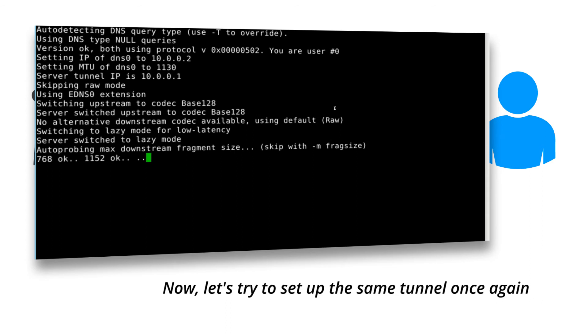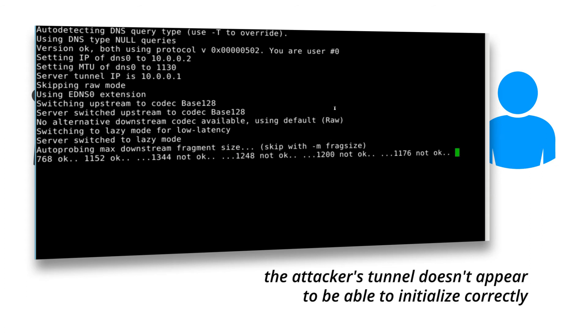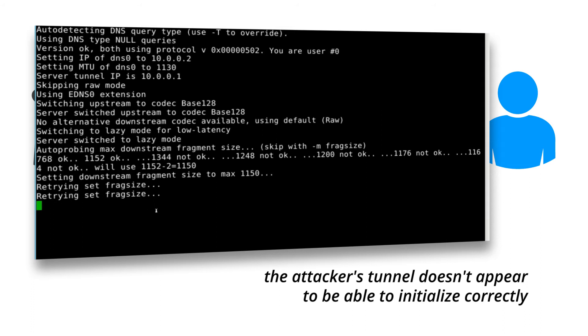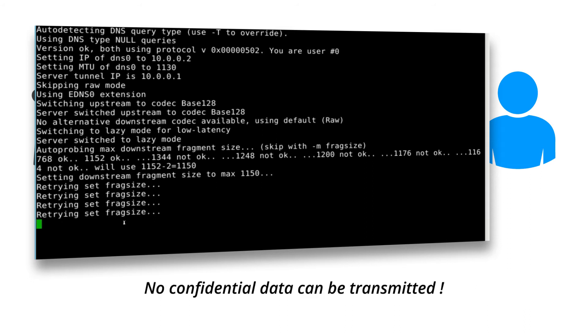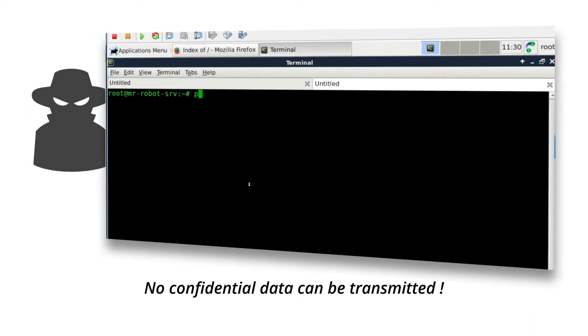Now, let's try to set up the same tunnel once again. The attacker's tunnel doesn't appear to be able to initialize correctly. No confidential data can be transmitted.